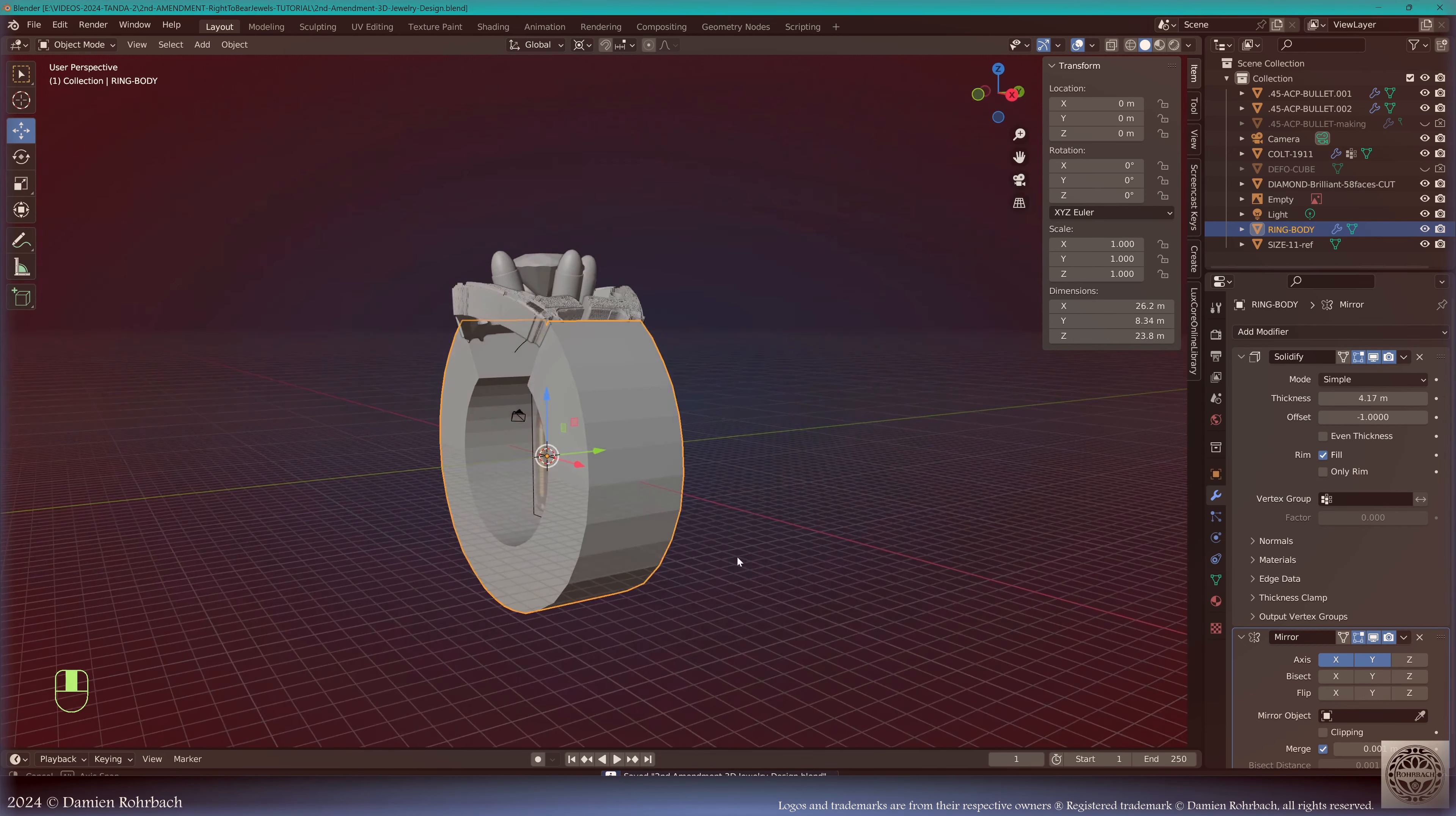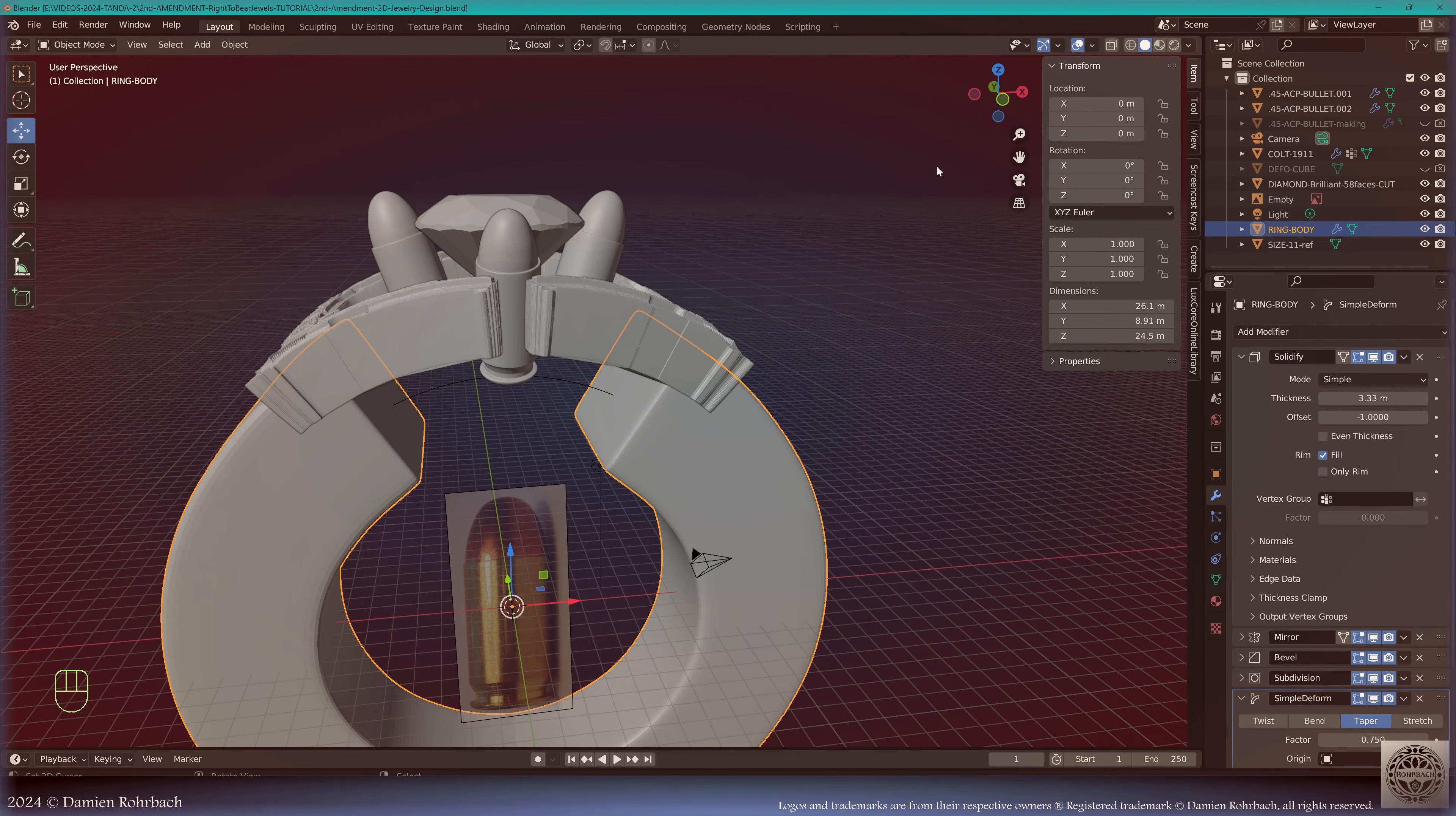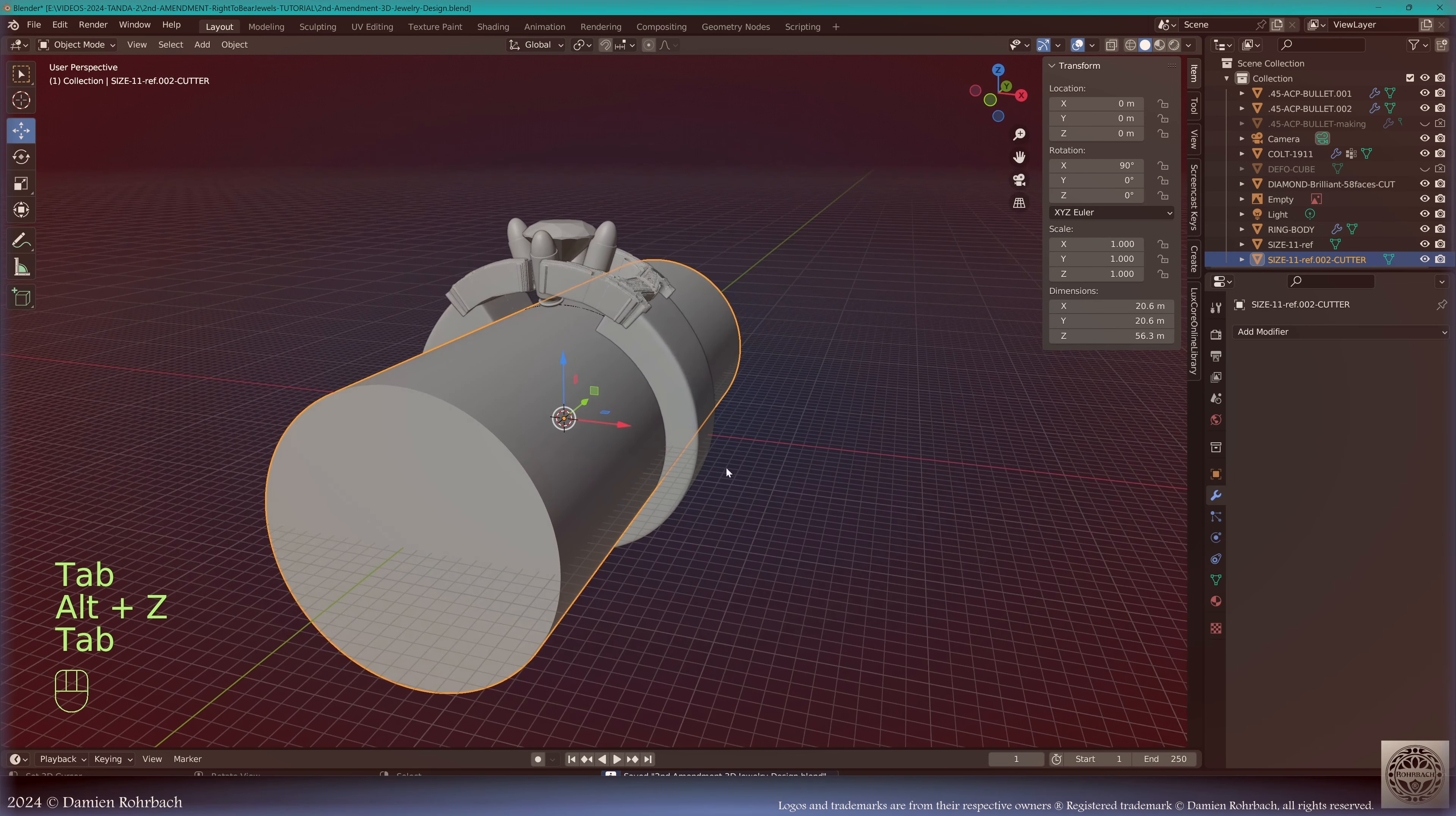We need to add a bevel and let's add subdivision surfaces, level three. We need some simple deform taper on the Z-axis, restriction on the X-axis. Now obviously we need to take the finger size into account. I'm going to take the Size 11 Ref, make a copy Shift D. Let's go to edit mode, let's close this circle with F, extrude on the Y-axis to the other side. Don't forget to outside the normal, because it's the size cutter.